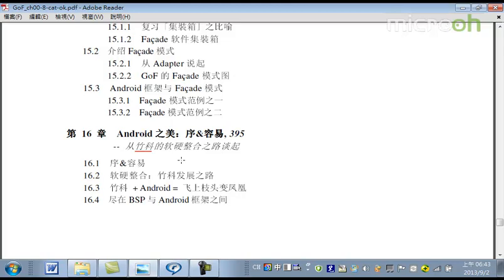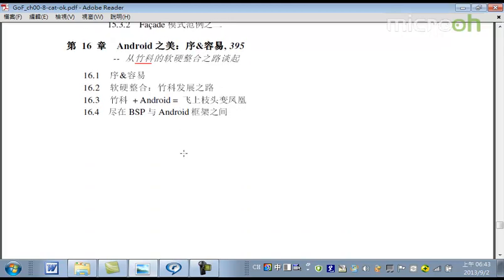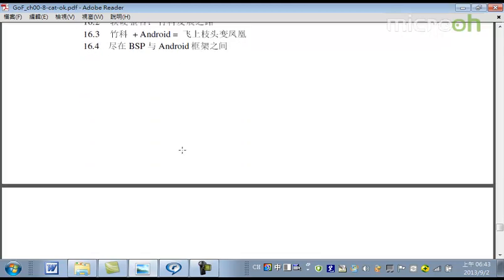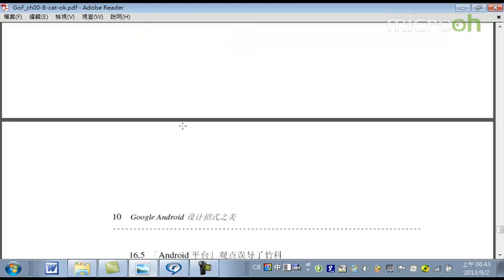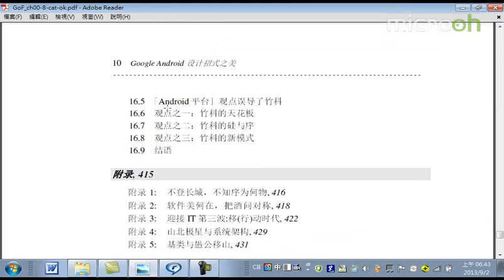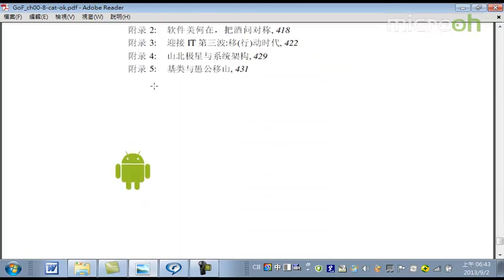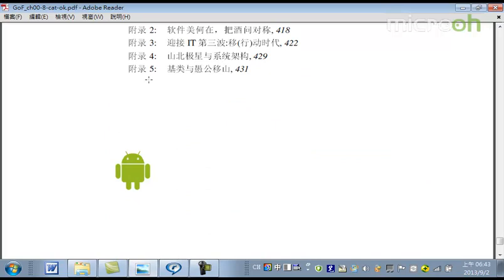所以我就把這一個，我在Android的整個台灣IT產業的發展的一些思路，以及這一個想法把它寫出來，給整個業界大家欣賞、大家參考、大家指教。